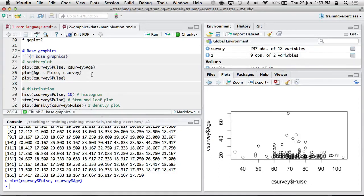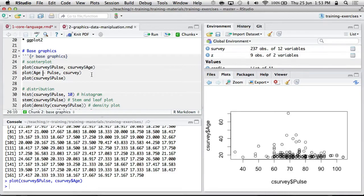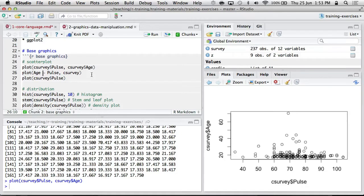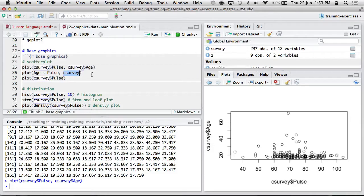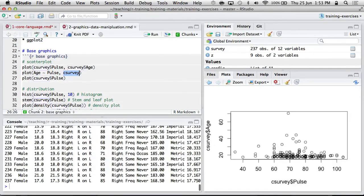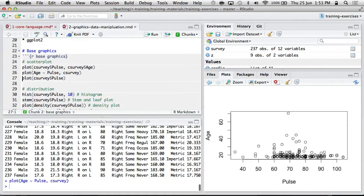You can also use formula notation, and we'll talk about that more when we look at regression. But the basic idea is that the tilde is kind of like predicted by. You could replace with that. So age predicted by pulse. And then you put the data set over here. So C-survey is a data frame, and I'm saying age predicted by pulse, so that plots age by pulse.